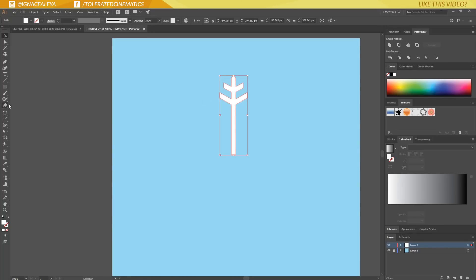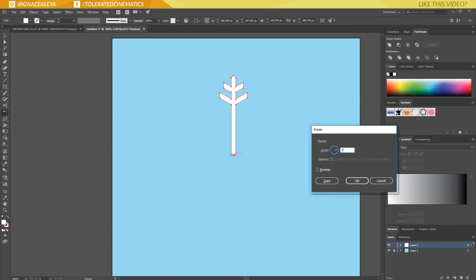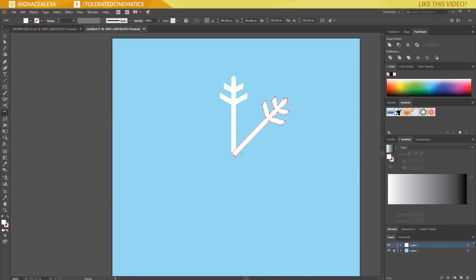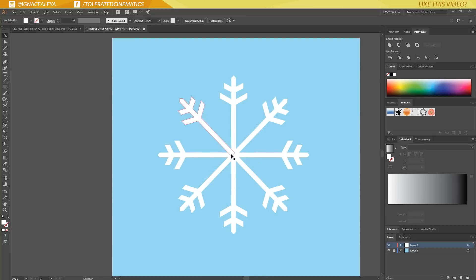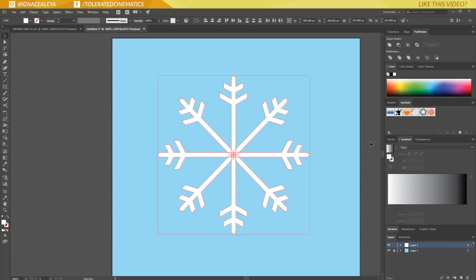Next, I want several copies. I'll go to the transform tool by pressing E on the keyboard and drag the center point down to the bottom. Then click away, go to the rotation tool, hold Alt and click on my image. I'll enter minus 45 degrees so it goes clockwise, then click Copy. That makes a copy. Then I can hold Ctrl and press D on the keyboard to duplicate with the same distance, and now we have the full snowflake shape — they're all separate though.